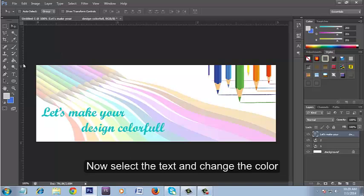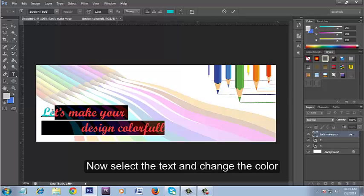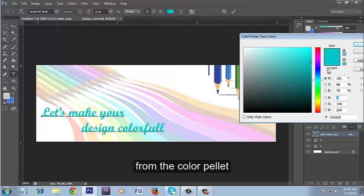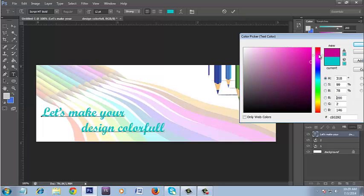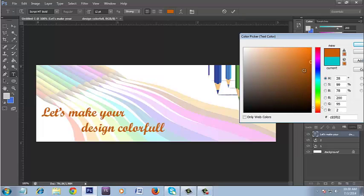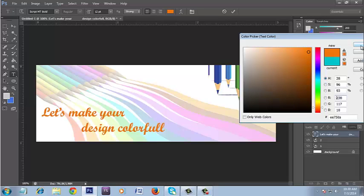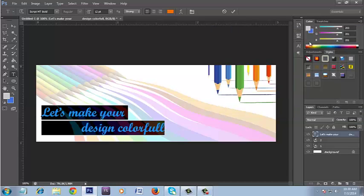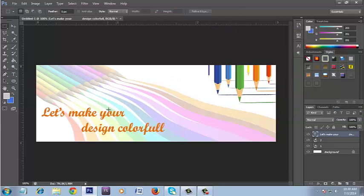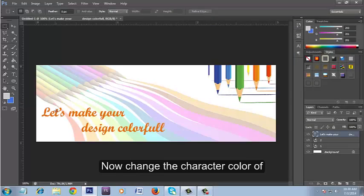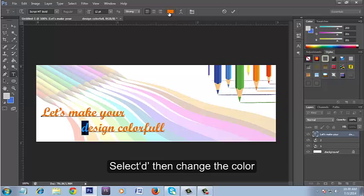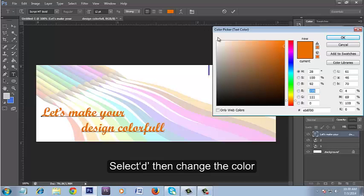Now select the text and change the color from the color palette. Now change the character color of the word 'design' one by one. Select D then change the color.